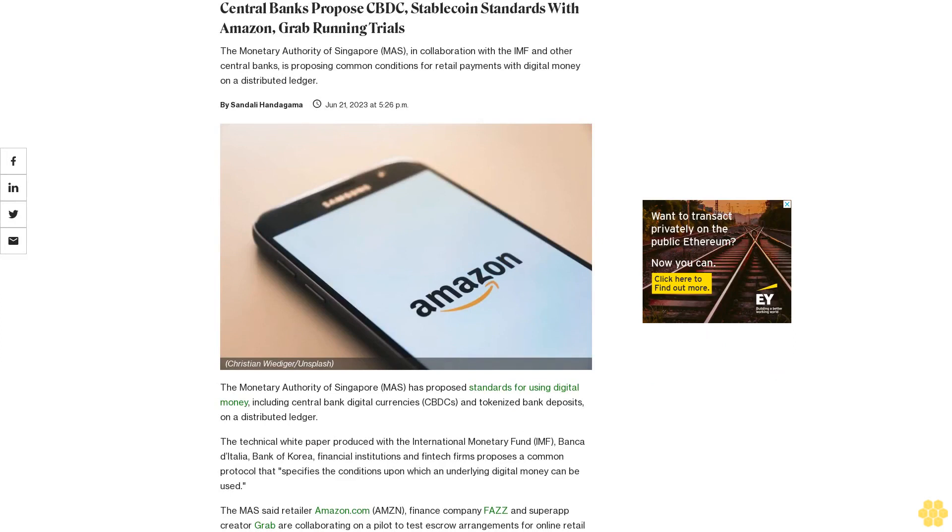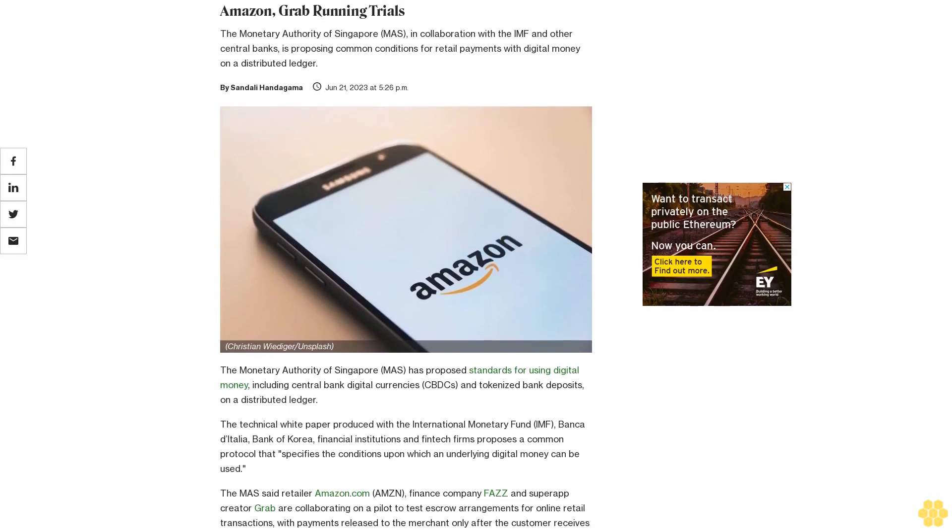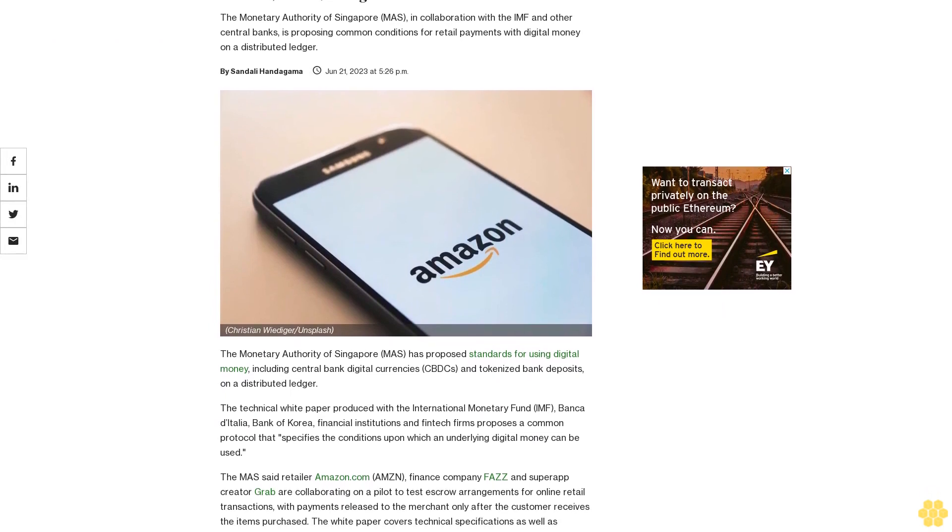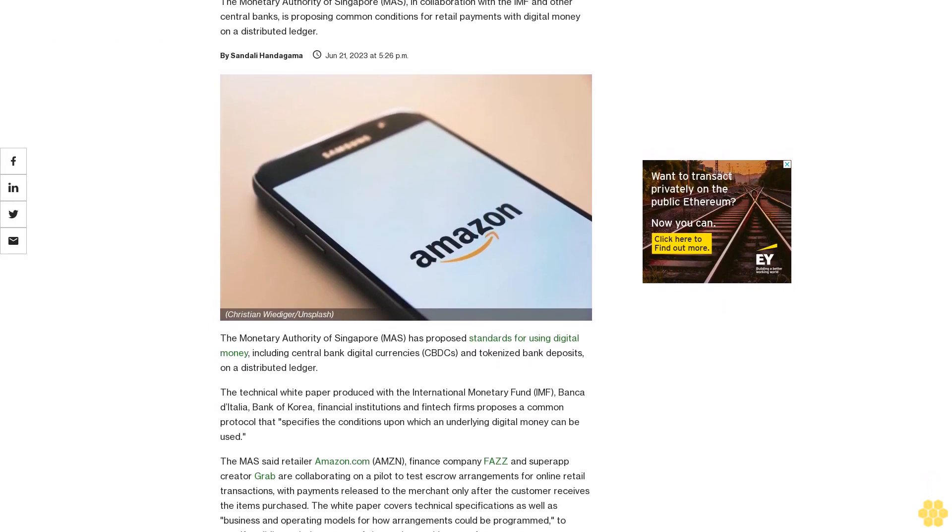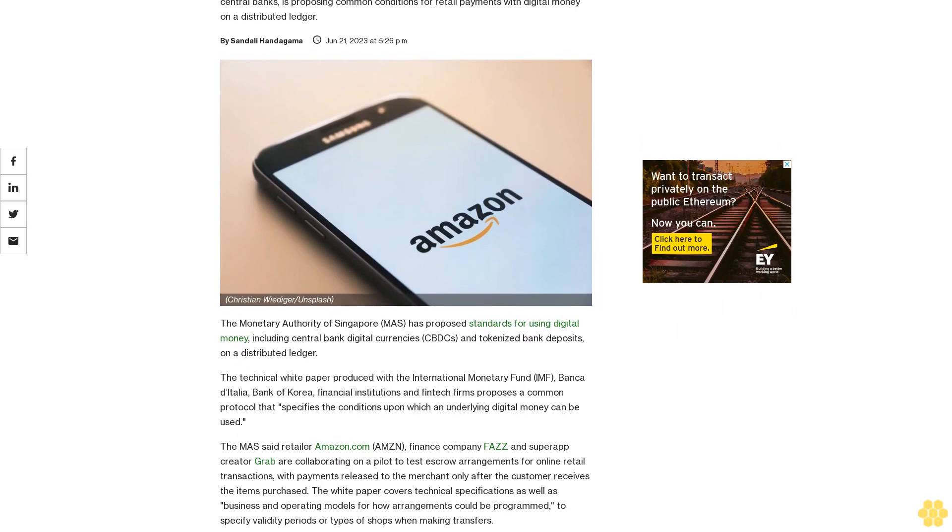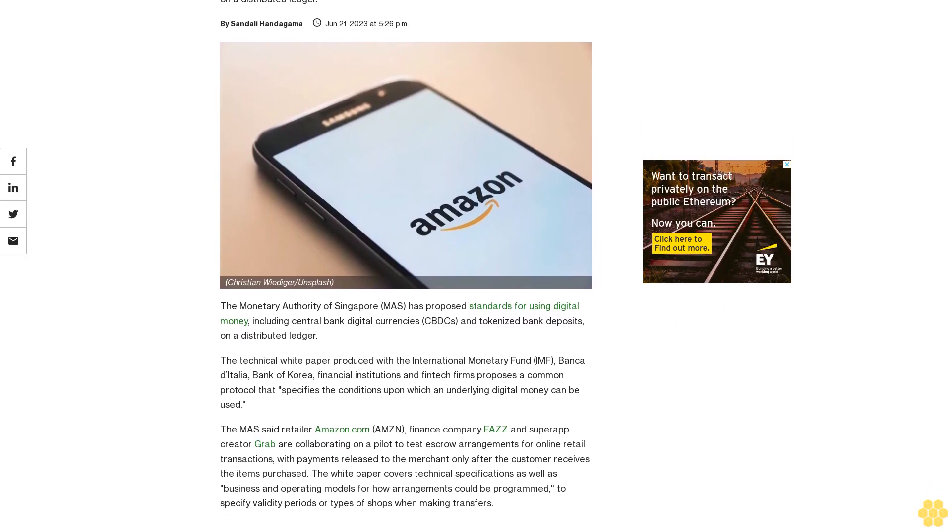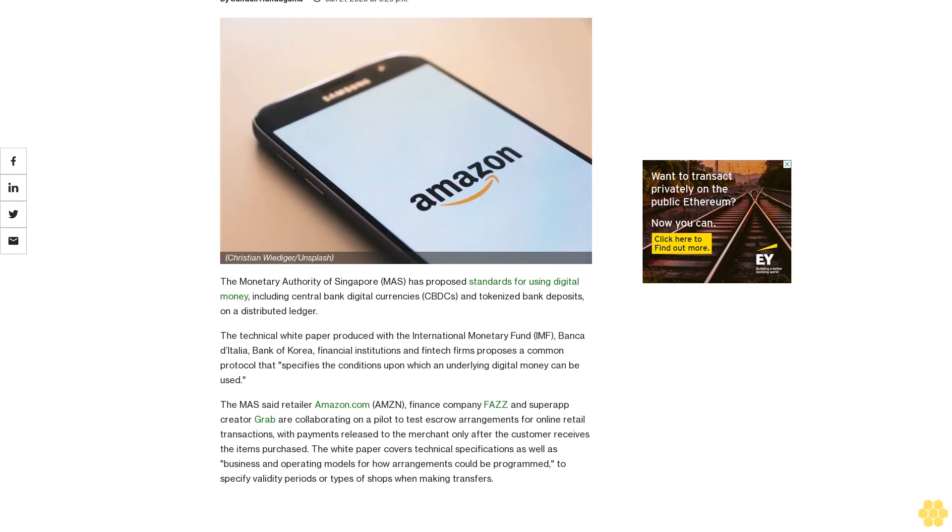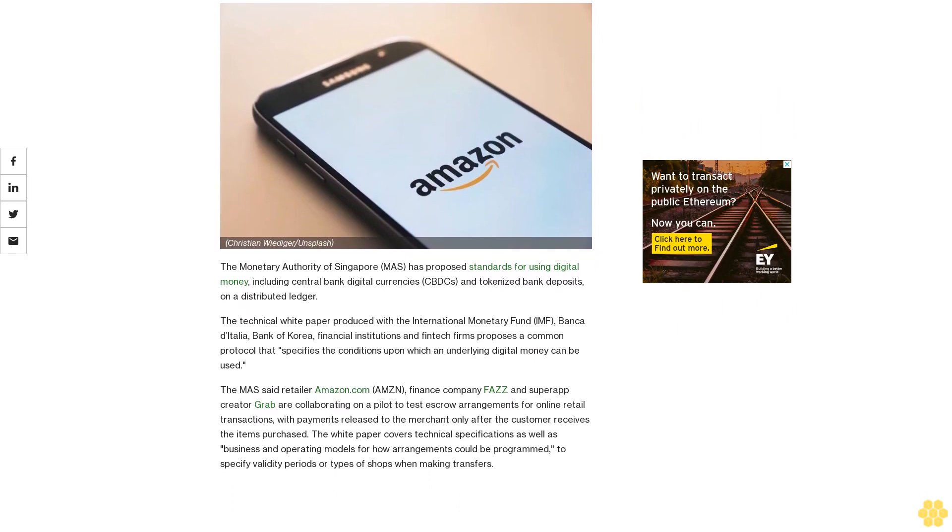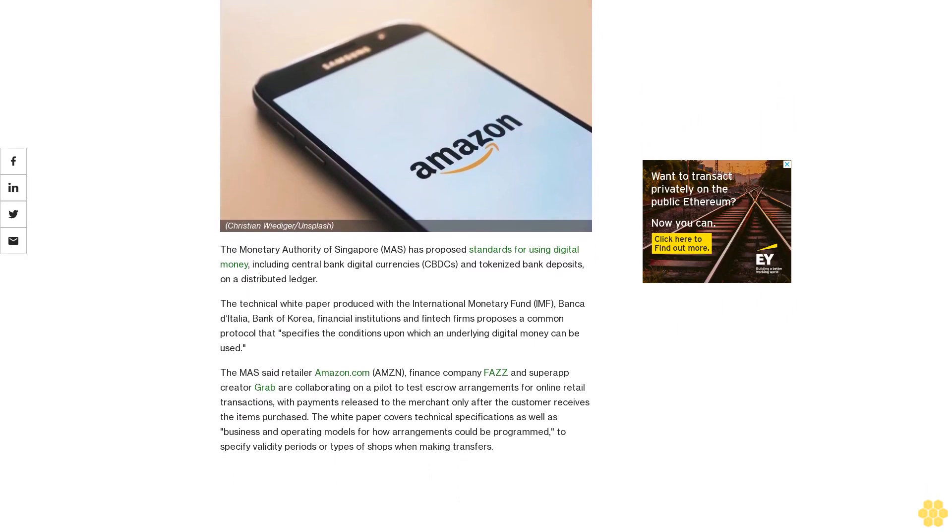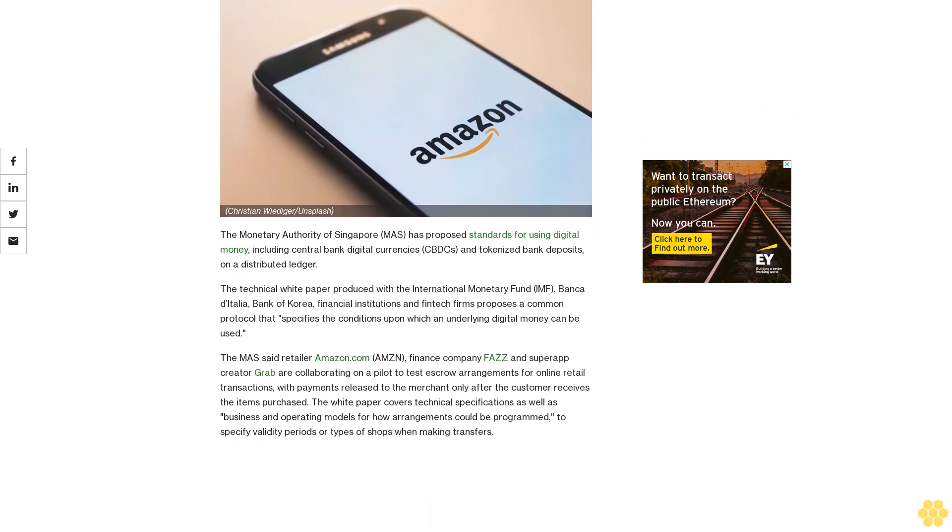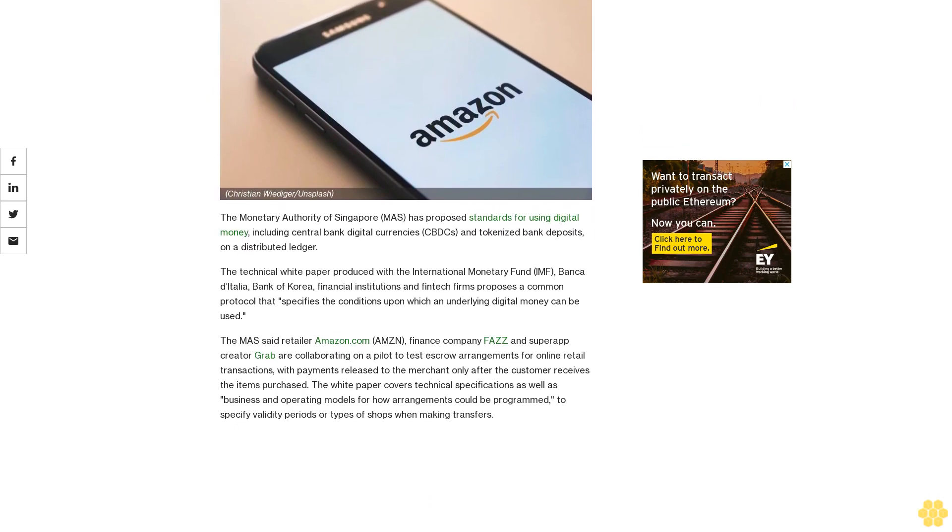Central banks propose CBDC stablecoin standards with Amazon and Grab running trials. The Monetary Authority of Singapore (MAS), in collaboration with the IMF and other central banks, is proposing common conditions for retail payments with digital money on a distributed ledger. MAS has proposed standards for using digital money, including central bank digital currencies (CBDCs) and tokenized bank deposits.